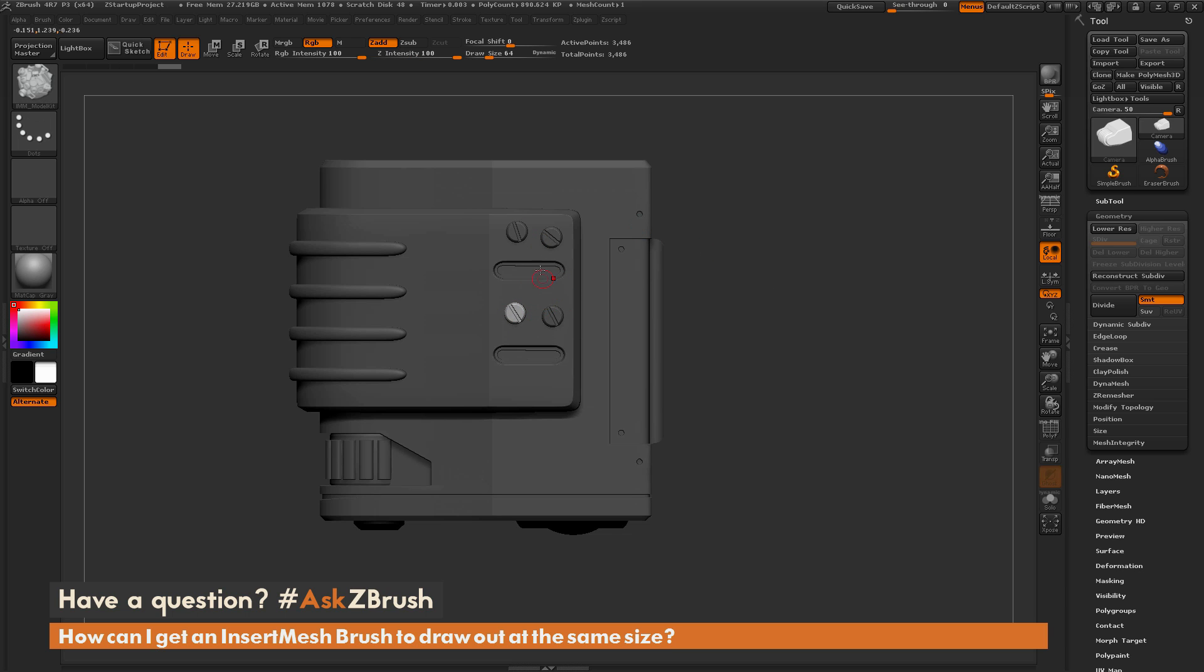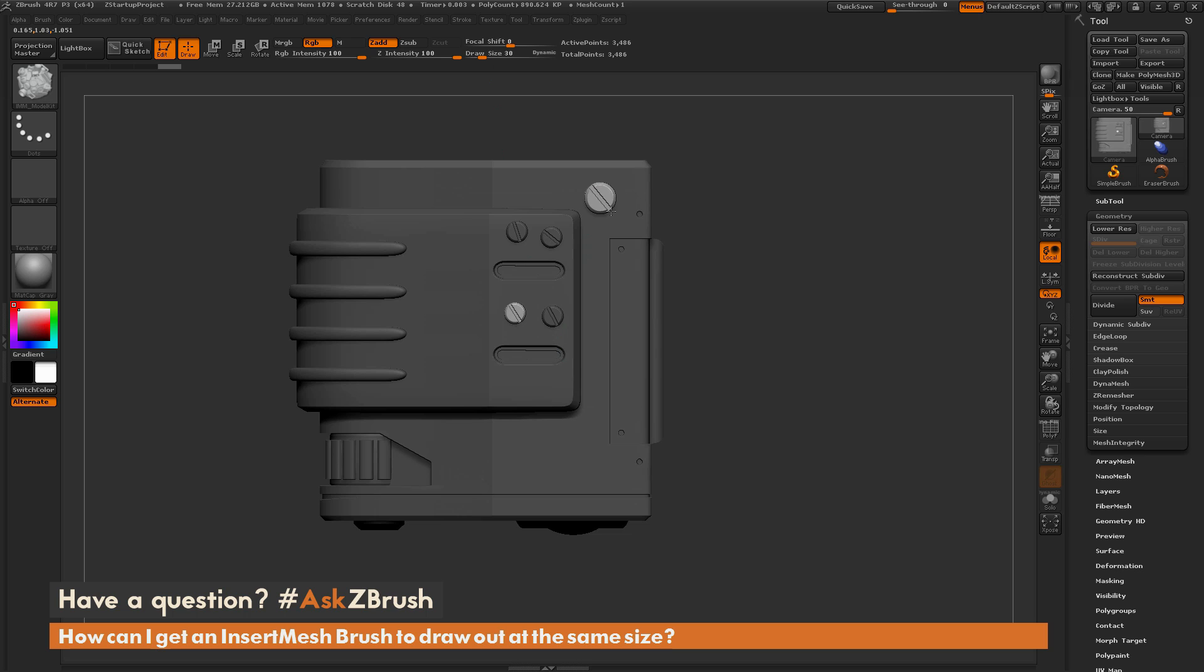Now if I want this to be smaller, I can just adjust my draw size. So let's make it around 30. And now when I start dragging that insert mesh out, if I hold CTRL, it's now going to lock into a smaller size screw there.